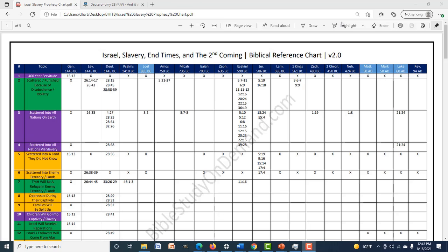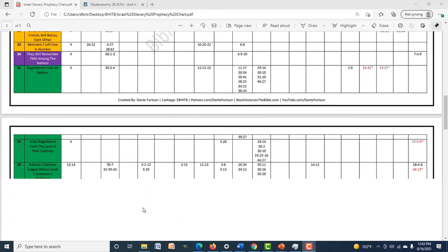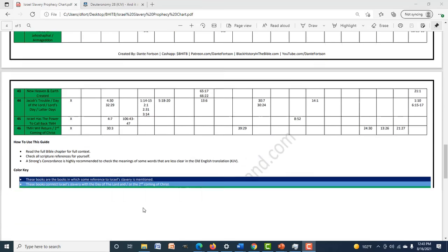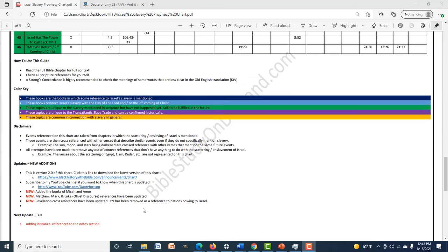There is a link in the description that will take you to the chart page where you can find updates and new additions. This right here is version 2.0 of the chart. Shout out to the patrons — they got version 1.0 on Saturday, so they've had it since Saturday. Everybody else is getting version 2.0 now.